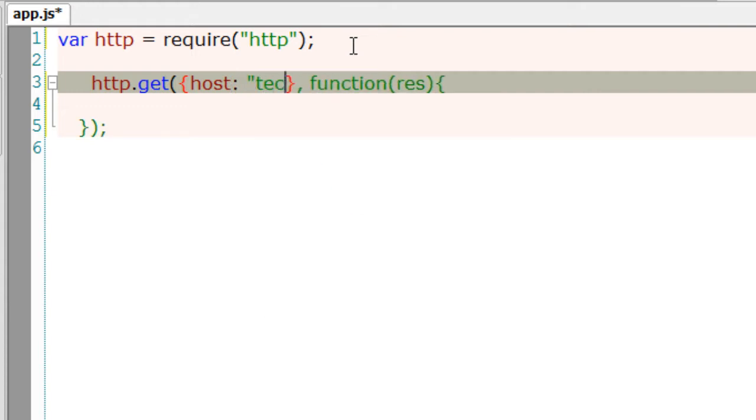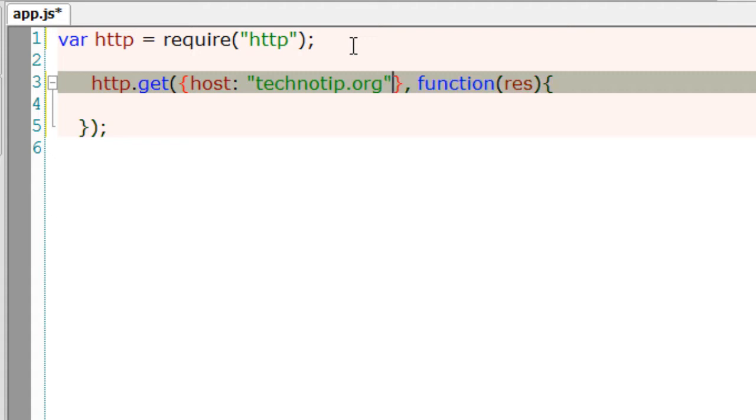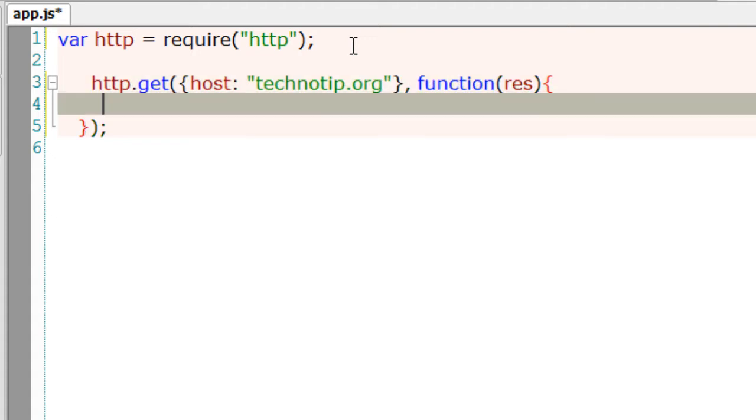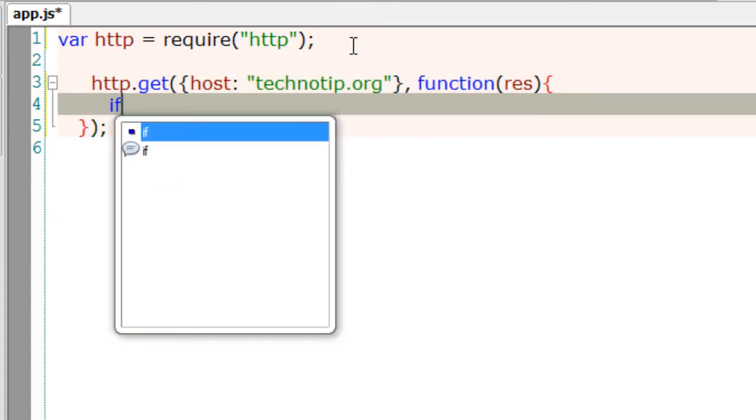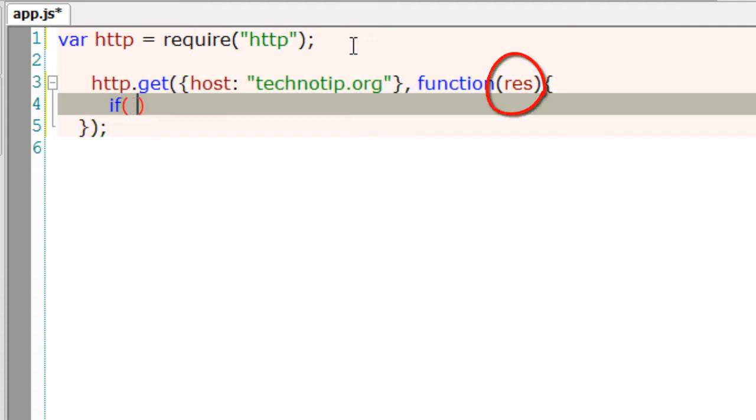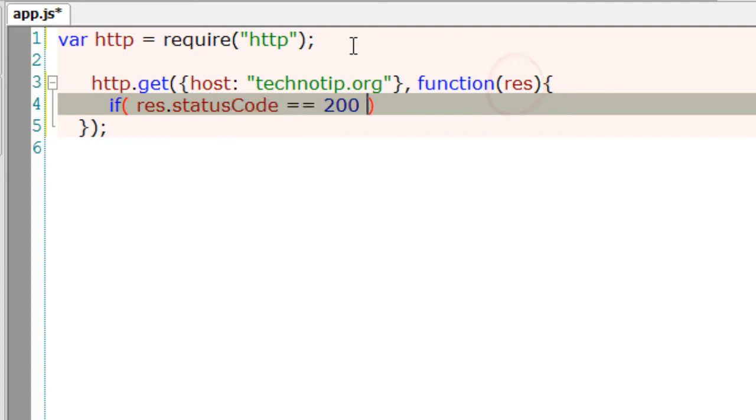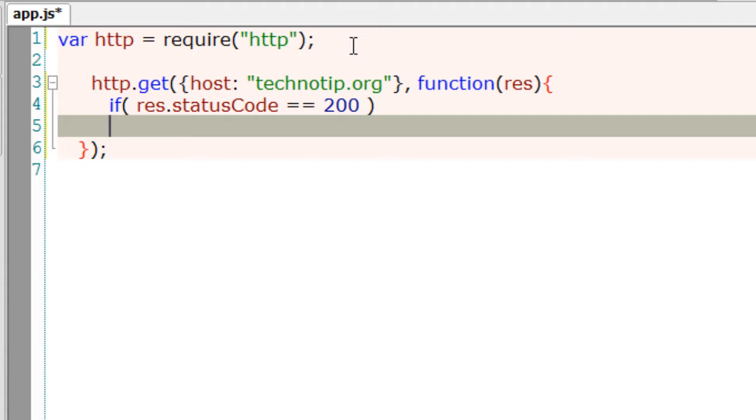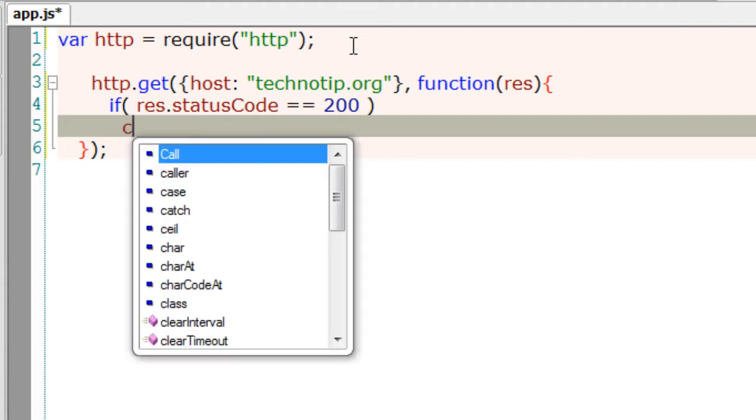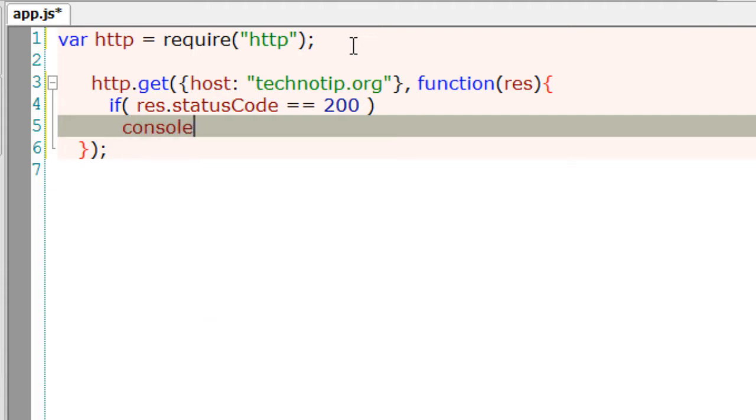I'll give host name as technotip.org. This is the site we are going to check if it's up or down. Using the object res, we check the status code which has been returned by the server where technotip.org resides.